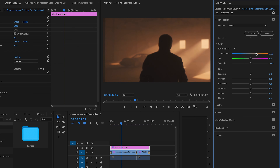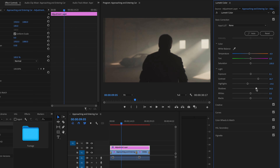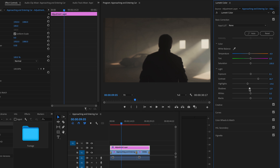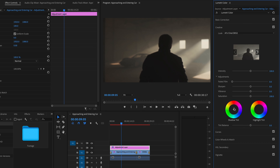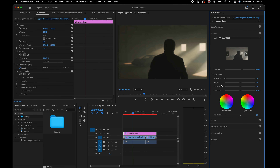In Basic Correction, we have self-explanatory controls: Exposure to brighten dark or underexposed footage, Contrast to add or decrease contrast, Highlights to bring down bright areas, and Shadows to add contrast or lift for more detail in darker areas. I won't dive too deep since this isn't a color grading masterclass, but playing around with these functions can give you a really good head start with color correcting and grading your clips.